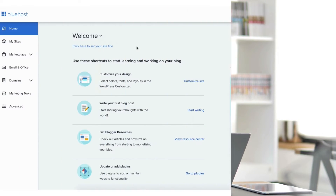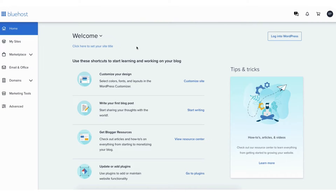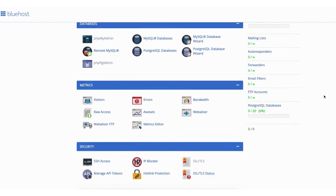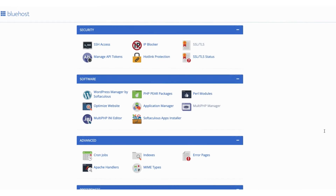To update and change your PHP version with Bluehost, log in to the Bluehost dashboard. Click Advanced in the left side menu. You'll now be on the Bluehost cPanel page. Scroll down to the software section.